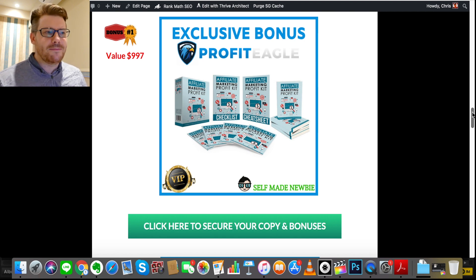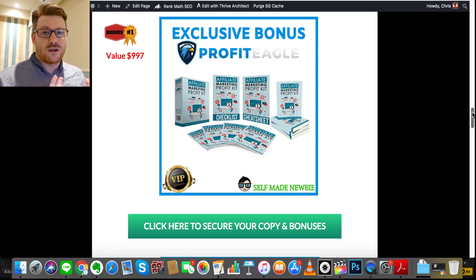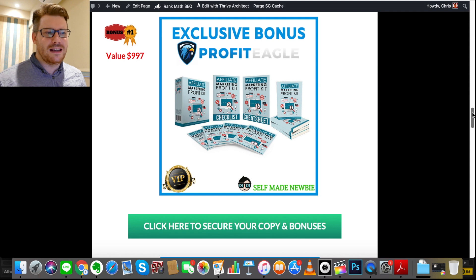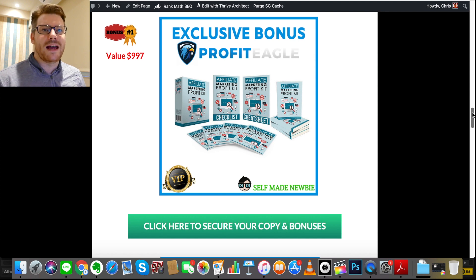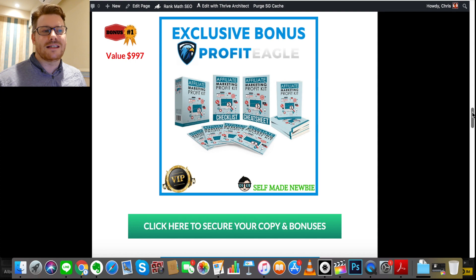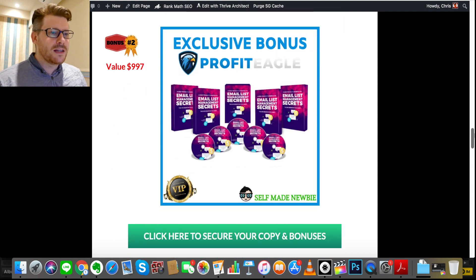The first bonus is called Affiliate Marketing Profit Kit. Because Profit Eagle is all about affiliate marketing — it's a tool where you can generate affiliate commissions exclusively — I felt like throwing this product in there so you can learn what affiliate marketing is and how you can make money through it in different ways. This is going to run you through the fundamentals of affiliate marketing in a really quick, snappy way so you can figure out different ways to use affiliate links and products to generate income outside of Profit Eagle too.